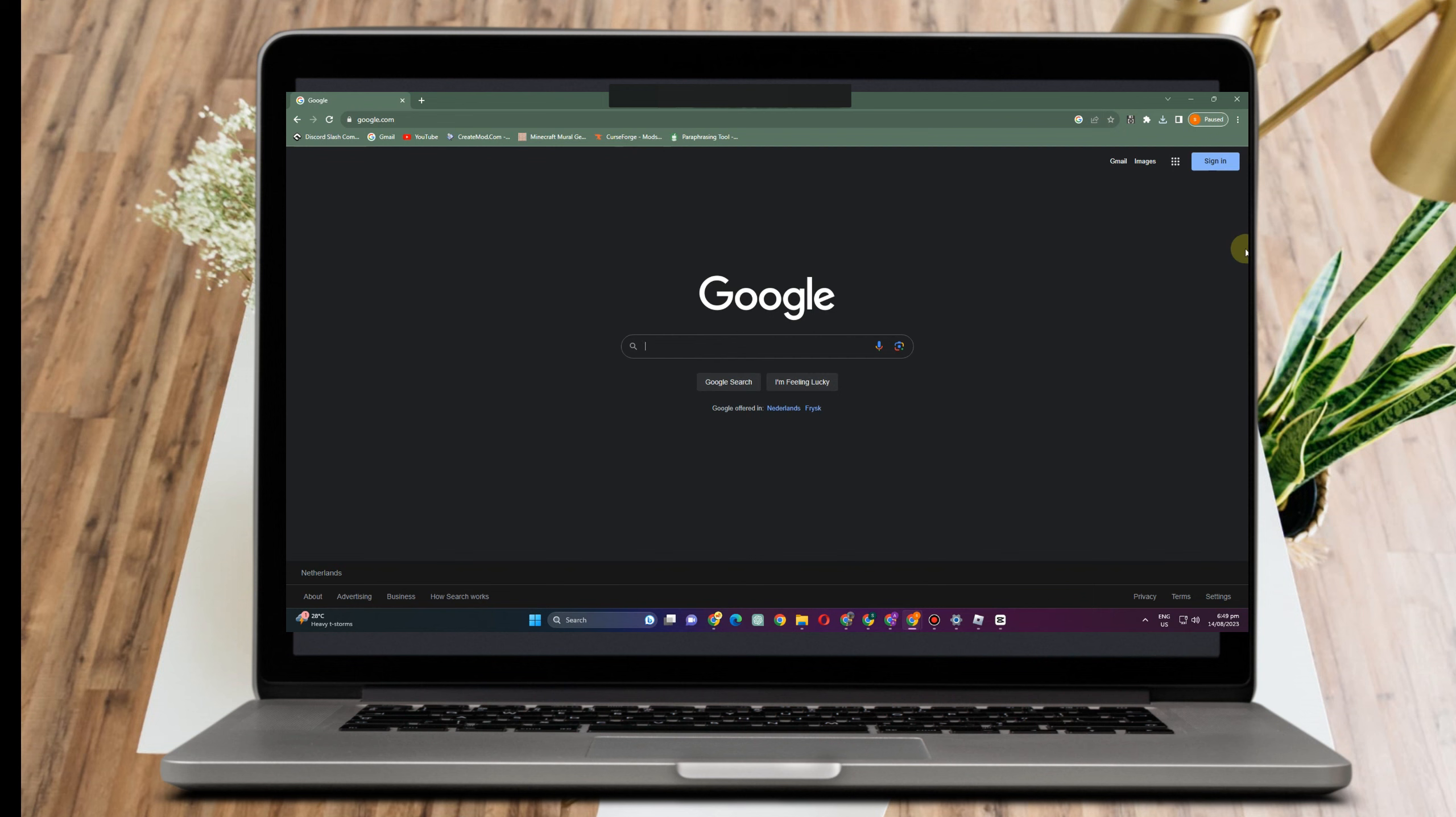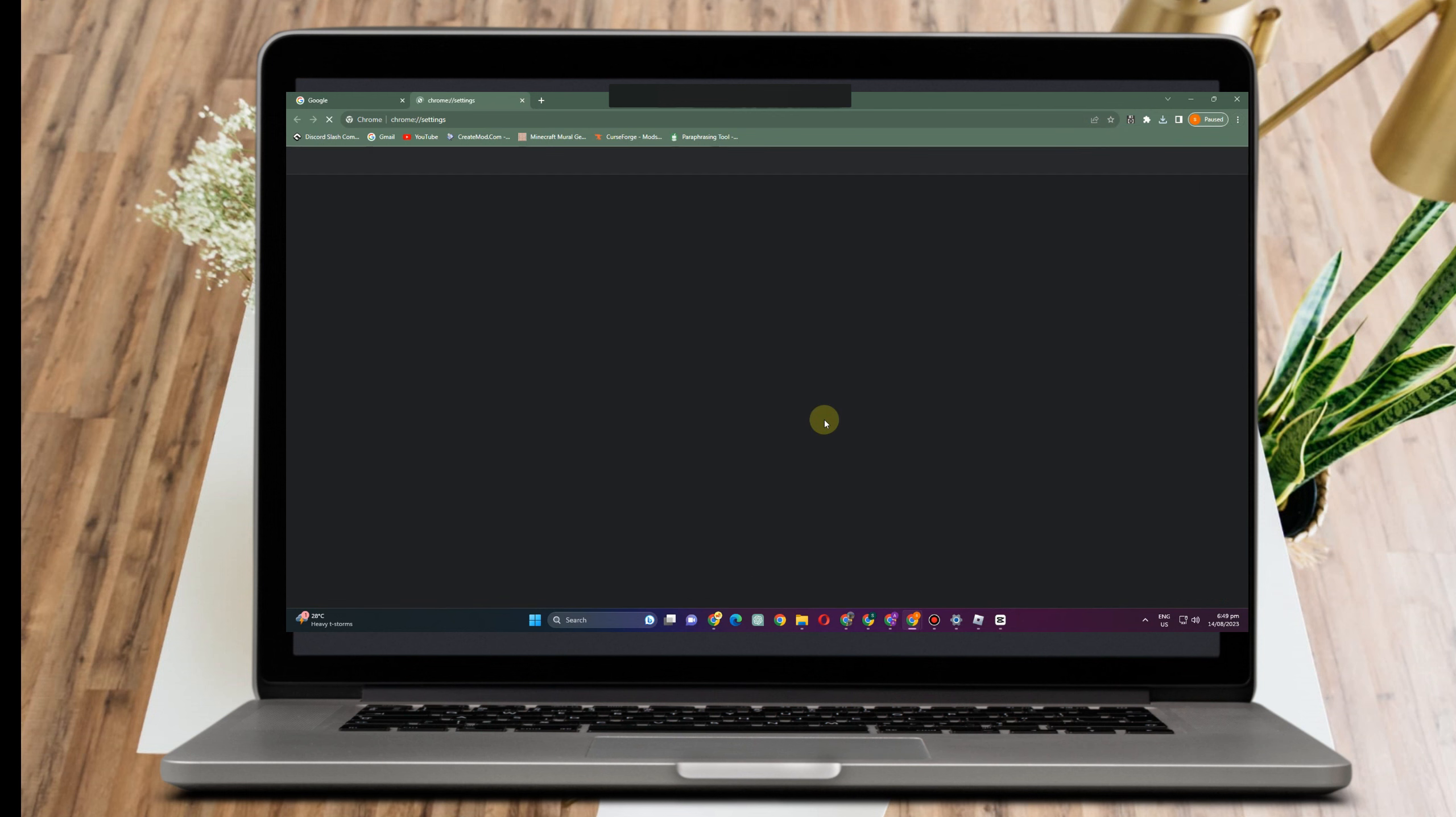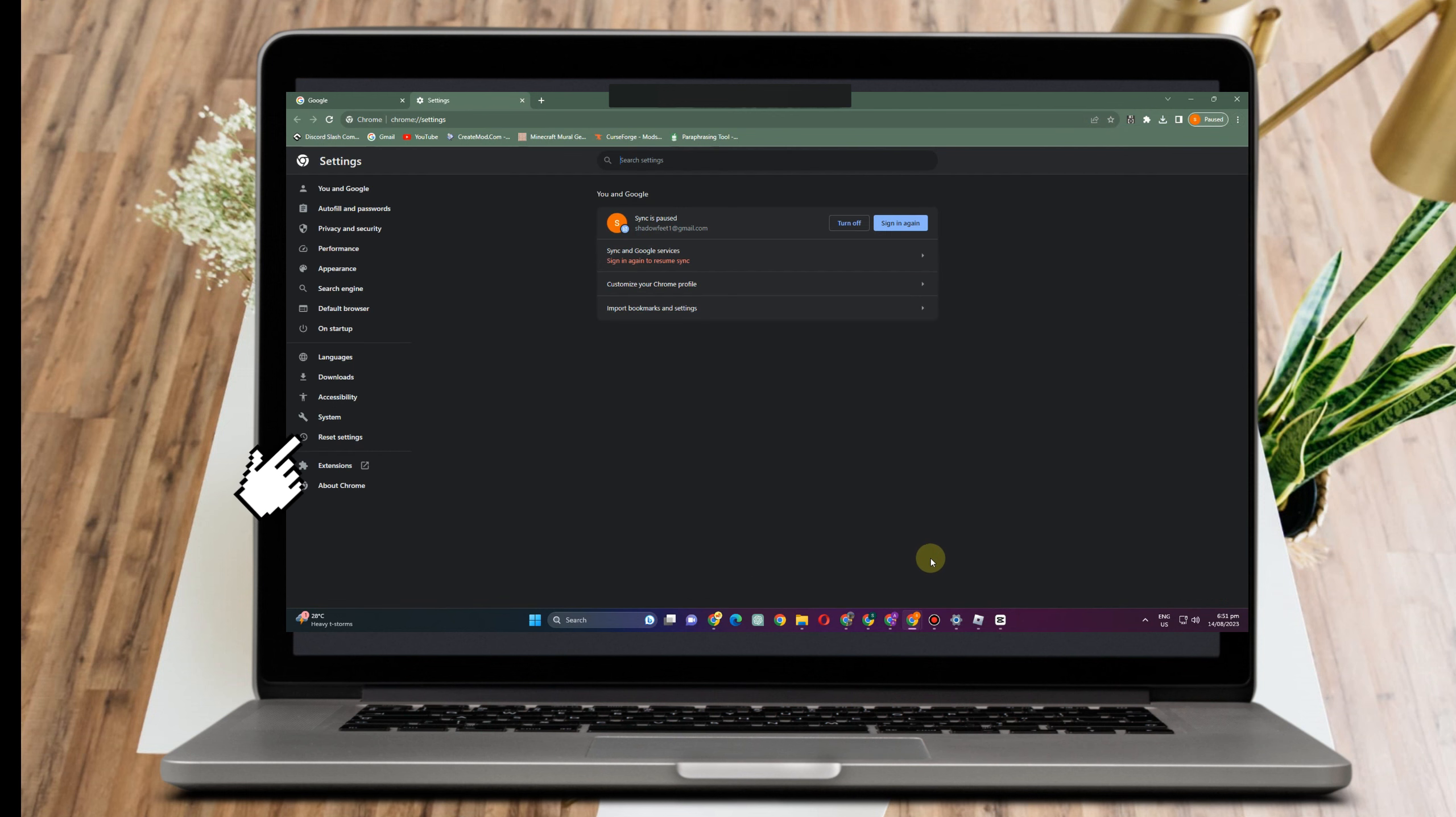You just have to go to that web browser that you're using, go to the settings, and then here you just have to look for reset settings that is under system.